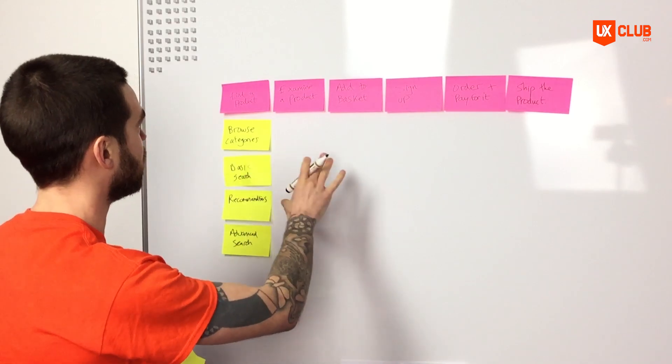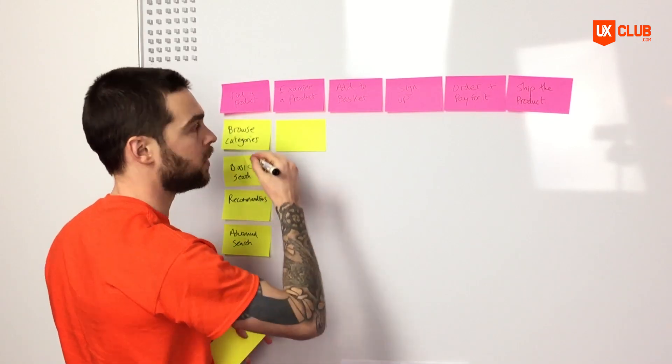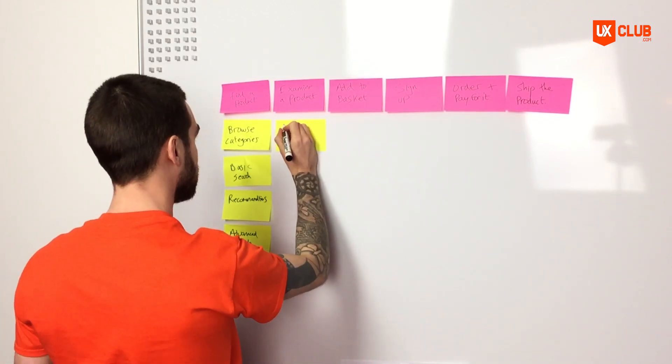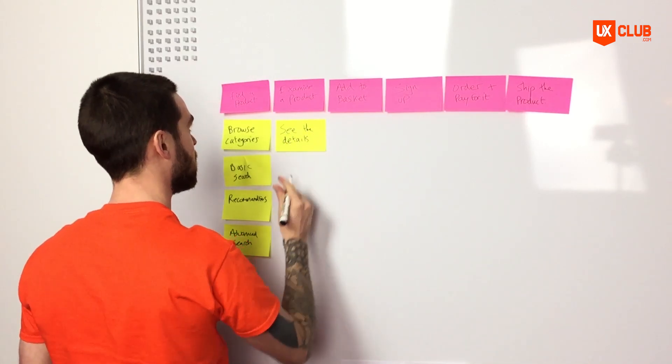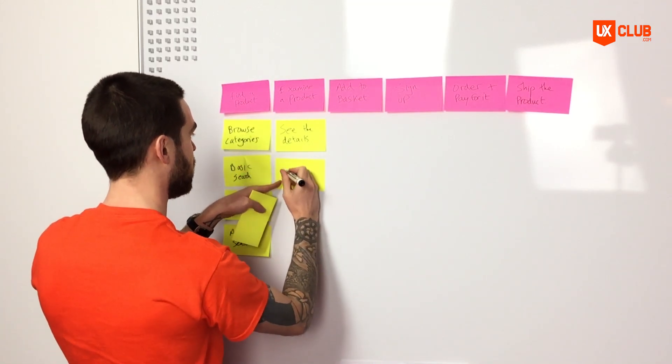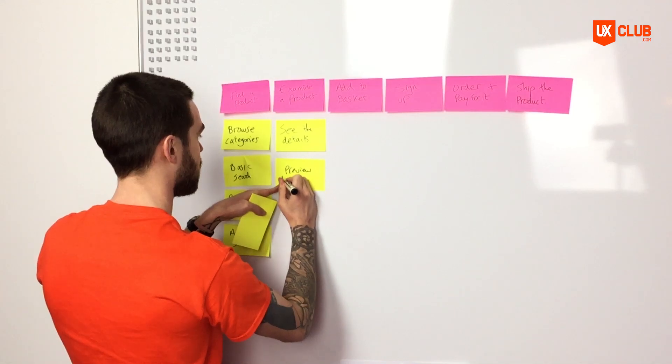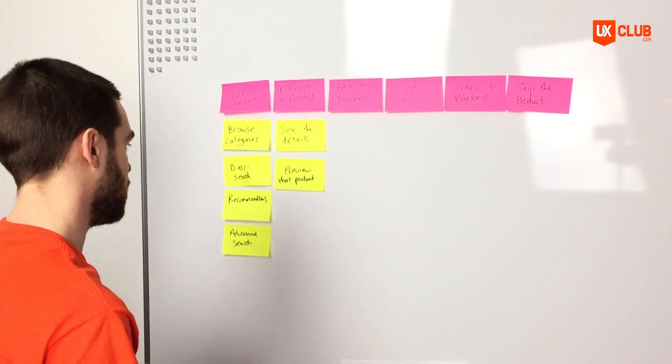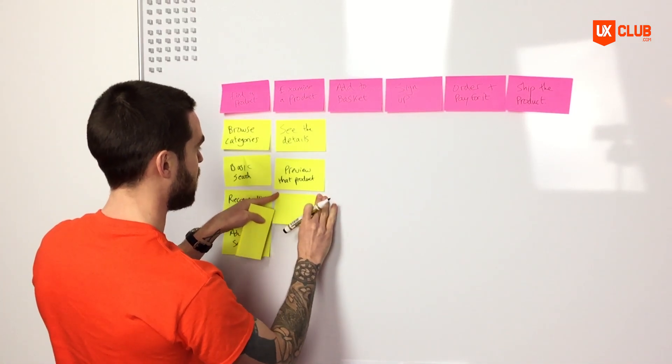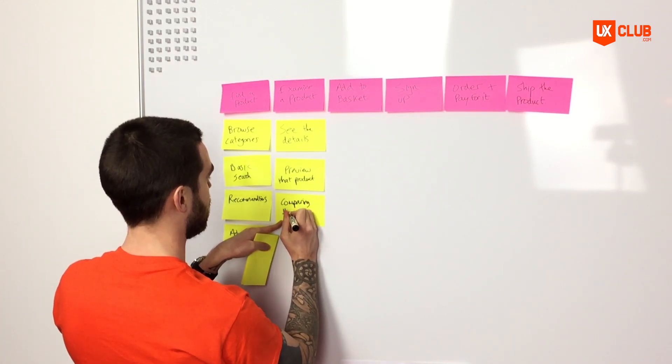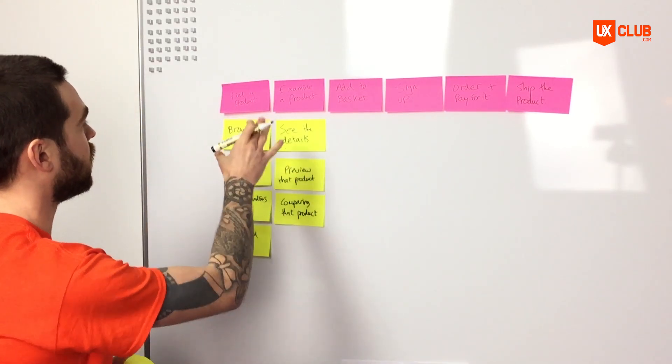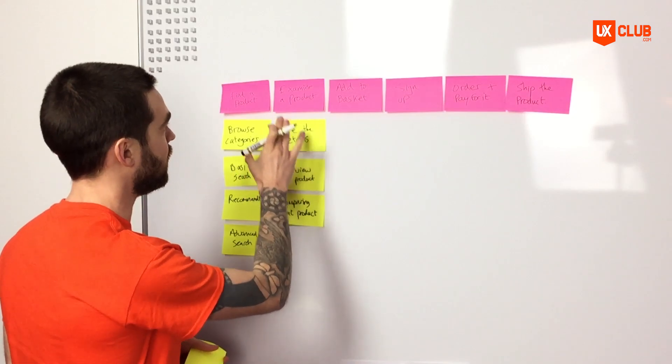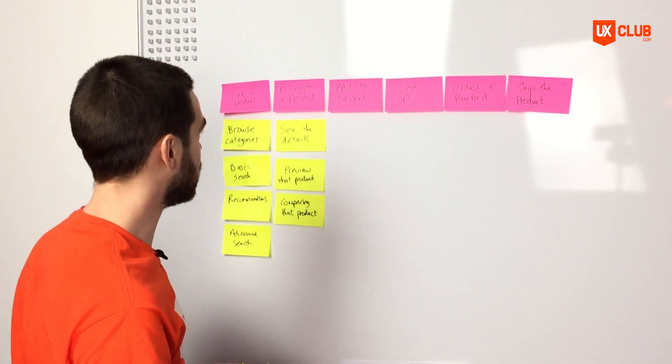So let's continue through our tasks for examining a product. So let's say our first task for a user that's associated with examining a product would be see the details. The user wants to be able to see the details of the product that they've examined. Next, they'd actually want to preview that product. And lastly, maybe they'd want to consider comparing that product to something else that they had previously found, comparing that product. Okay, great. So we've got three tasks associated with our examine a product activity, and that would be see the details of the product that they've examined, preview that product, and comparing that product to other things that they've seen on the website.